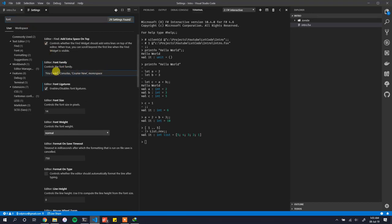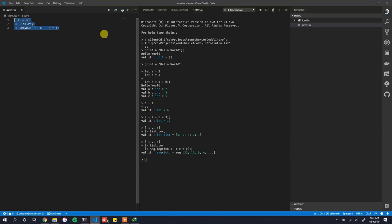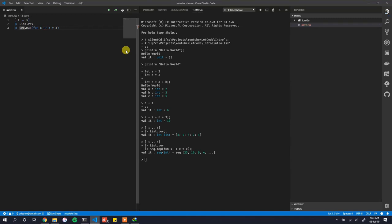In VS Code settings, search for 'font'. I've already set Fira Code — all you need to do is add 'Fira Code' at the front of the font family list. Then enable font ligatures. Those are the two changes you need to make. Once you do, you get this nifty feature — even the arrow operator gets a nice ligature, making code a lot more readable.